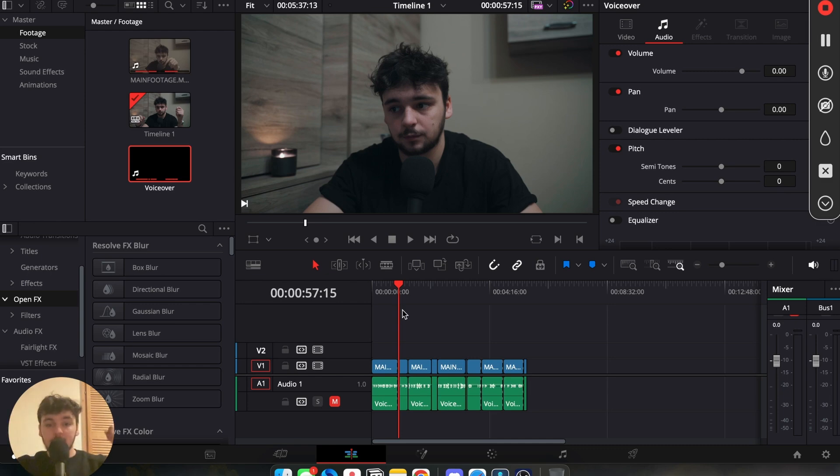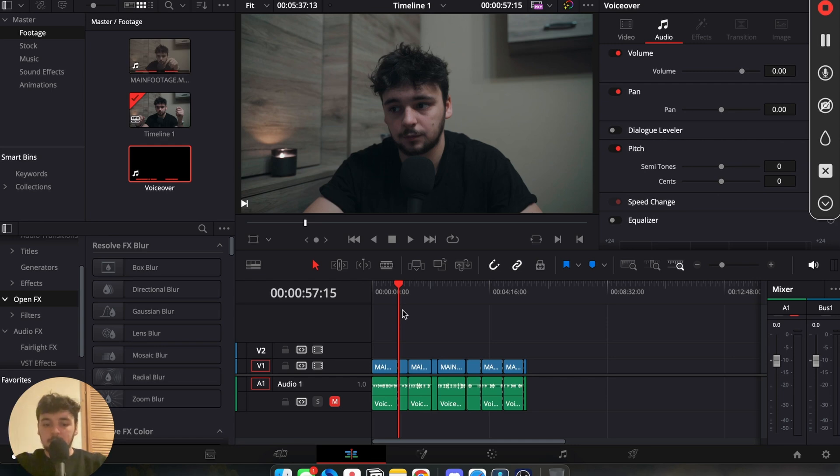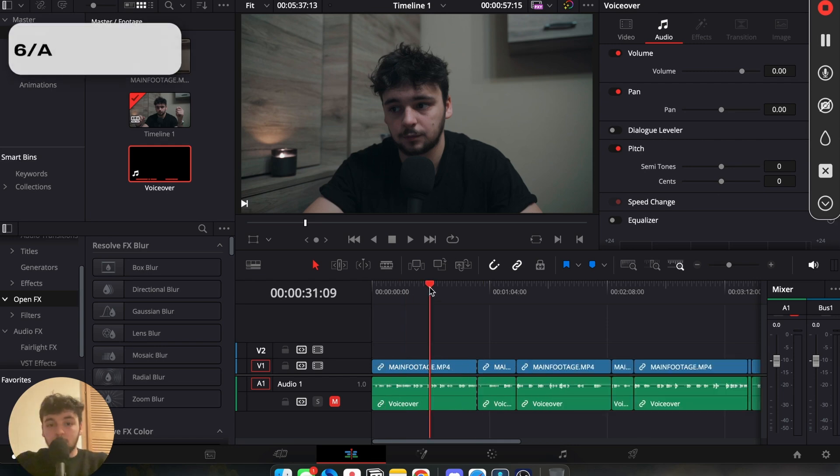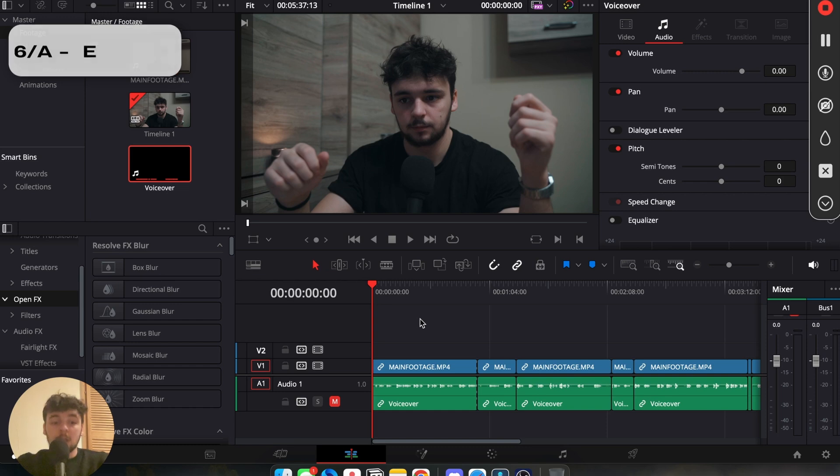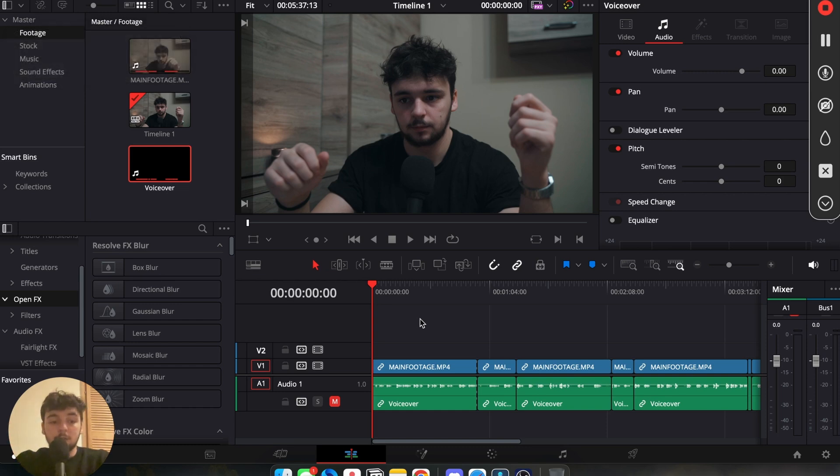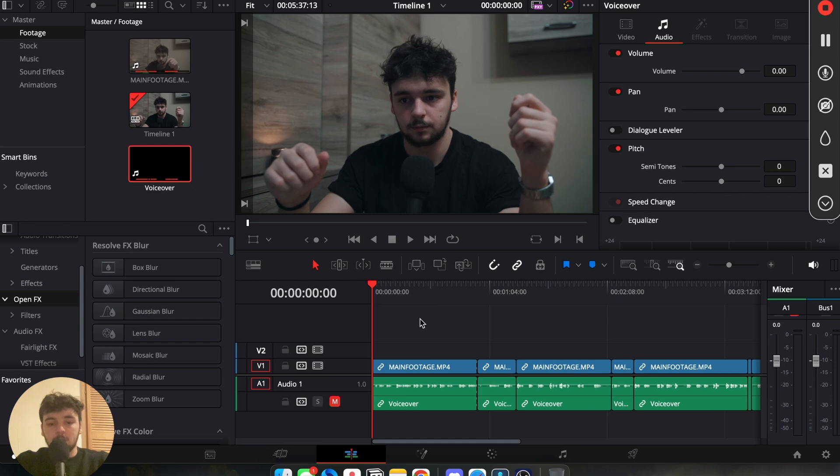We have the base, we have the color, we have the audio. Now we can start spicing it up. Now we can go in and think about what I'm saying and how can we make this better. How can we add zooms? How can we add effects? And how can we add anything that will make the video better? Or there is another path.